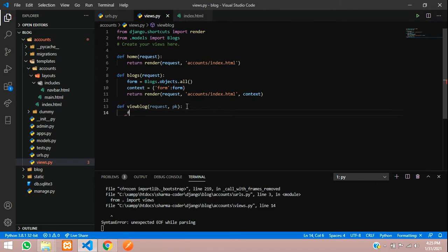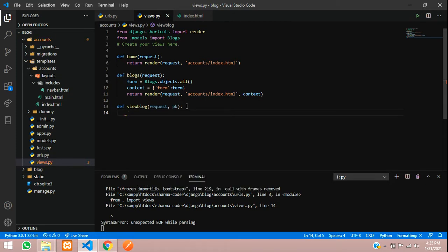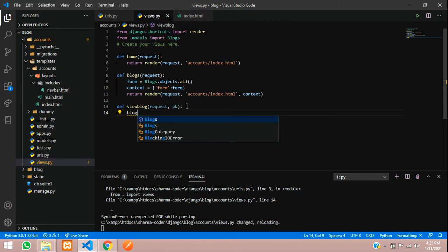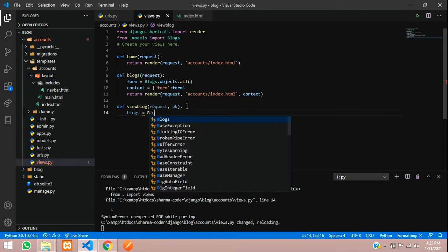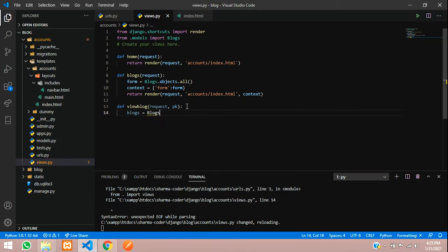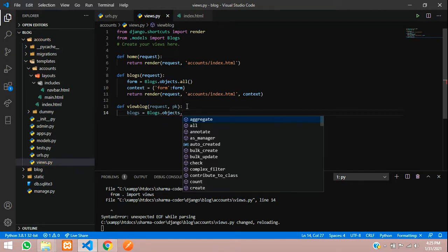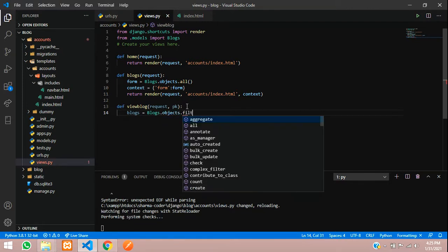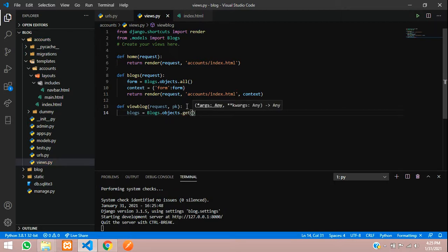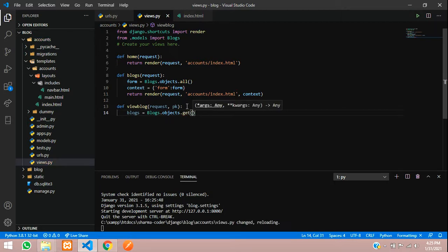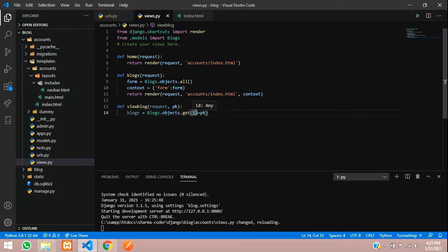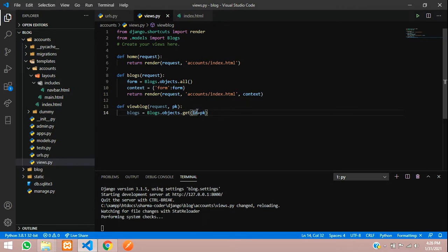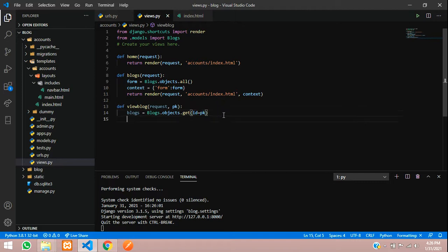Here we write pk. Whatever you are passing there, just pass it here also. The same name should be here. So what we are going to do here is we are going to create a variable called blogs equals call the model, that is blogs dot objects dot get, id equals to pk.